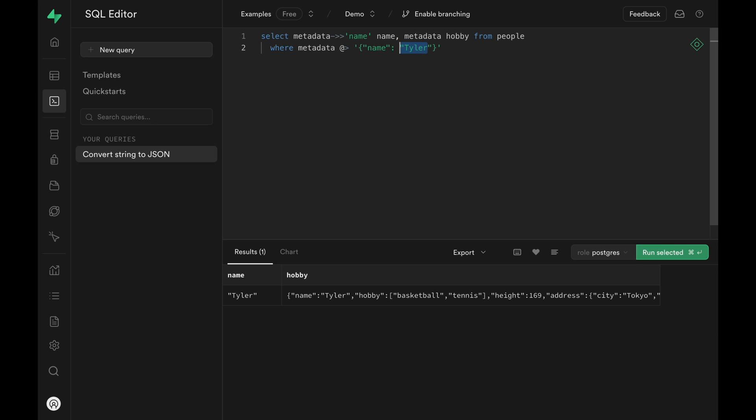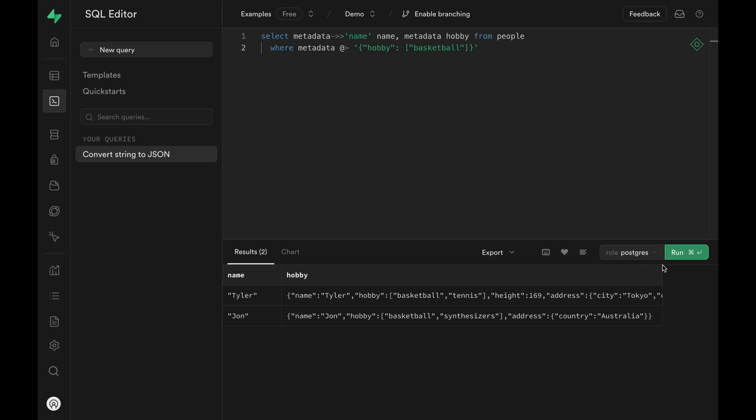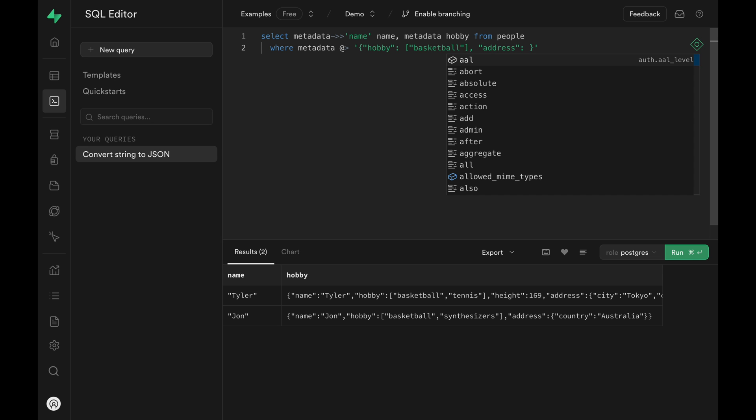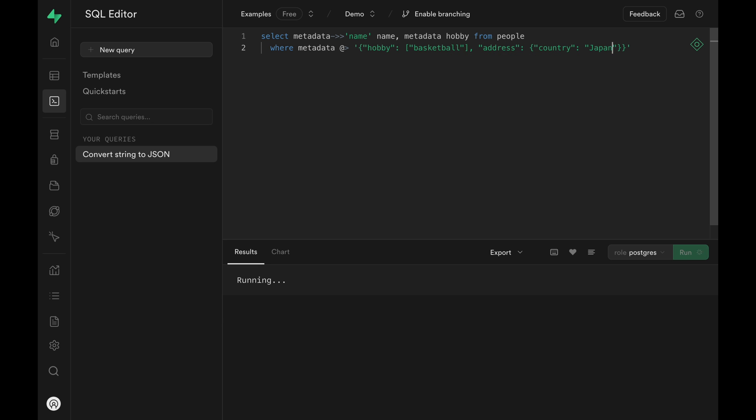This operator is actually really great and allows us to be very flexible with our filtering. For example, we can pass hobby and then array basketball. This returns any rows where hobby contains basketball, which I already covered with the question pipe symbol operator. But what's great about this operator is that it allows us to add more attributes to this filtering. For example, we can find everyone who likes basketball that are located in Japan just like this. That's pretty sweet, isn't it?